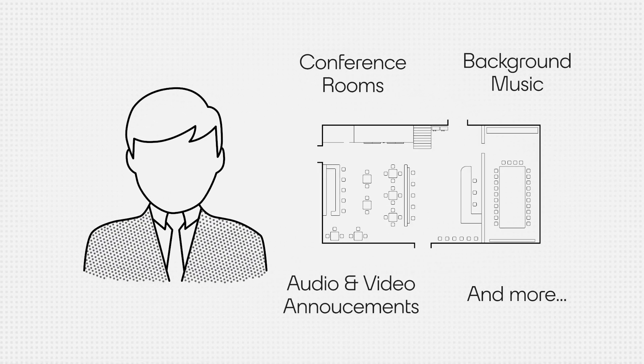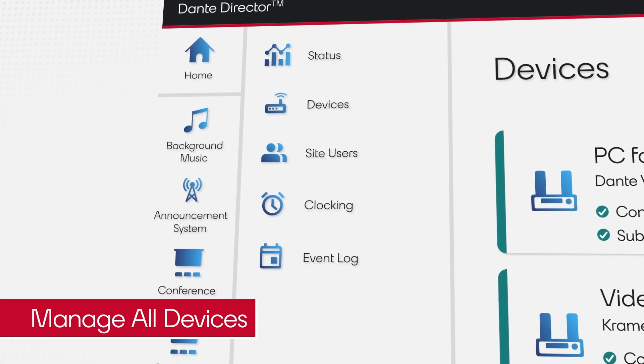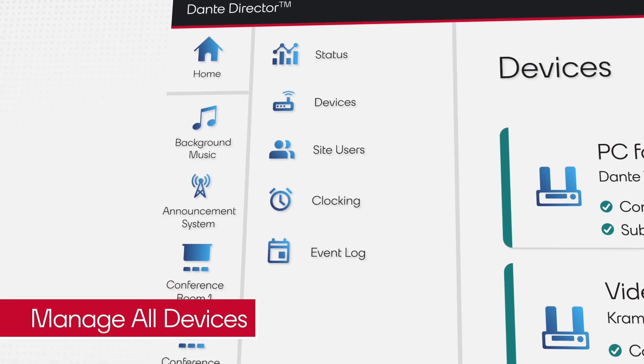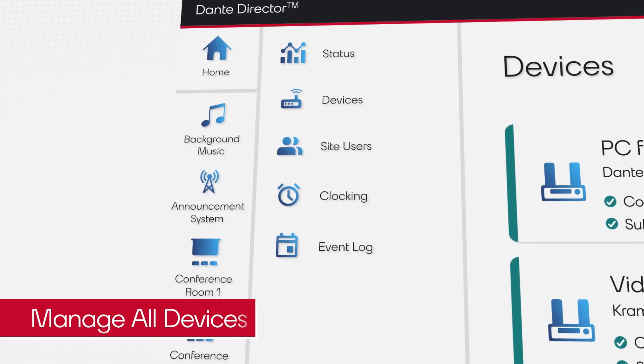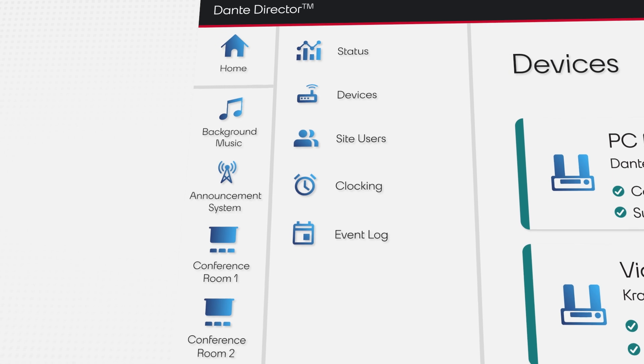To manage his Dante devices, Ichiro creates discrete groups of devices which are enrolled into Dante Director.